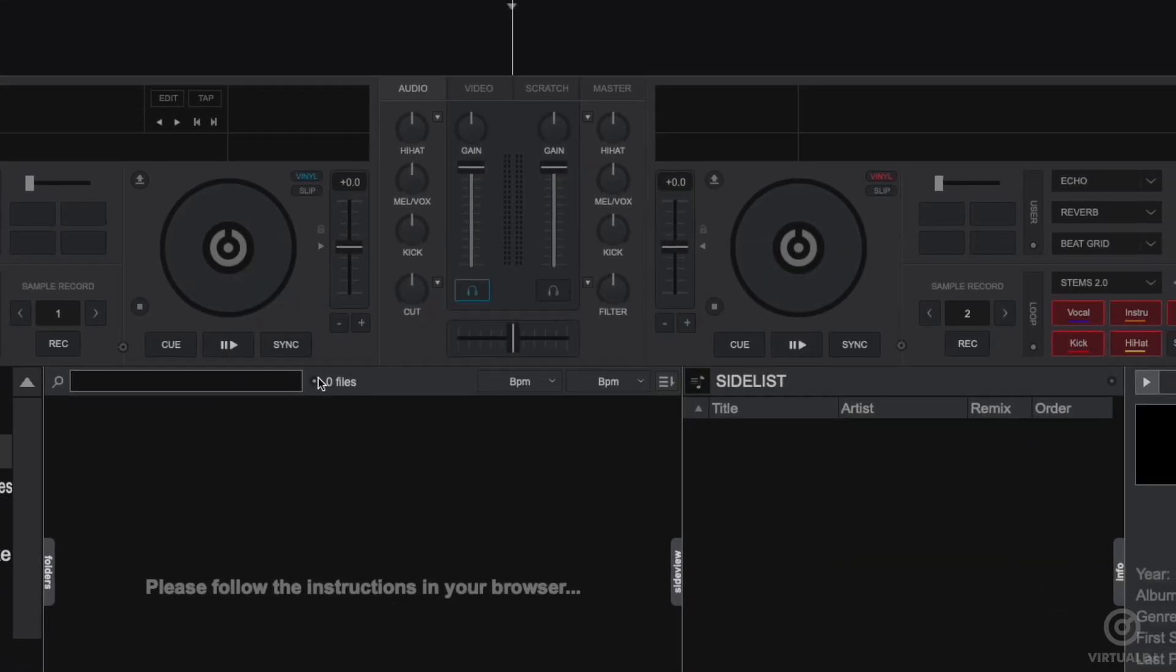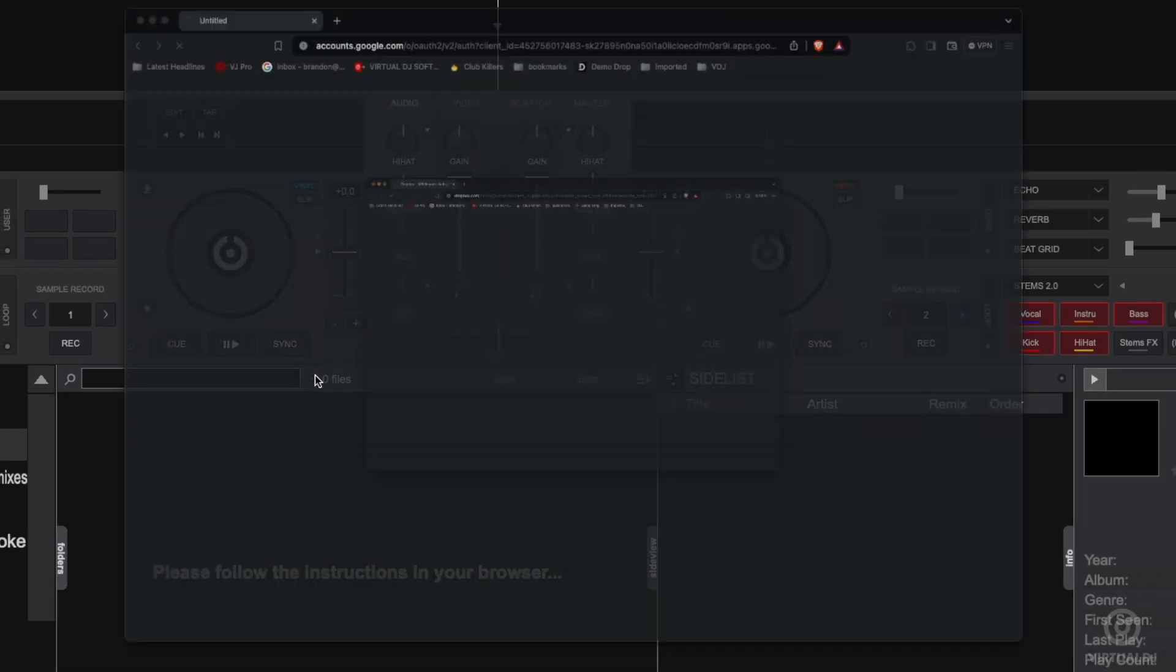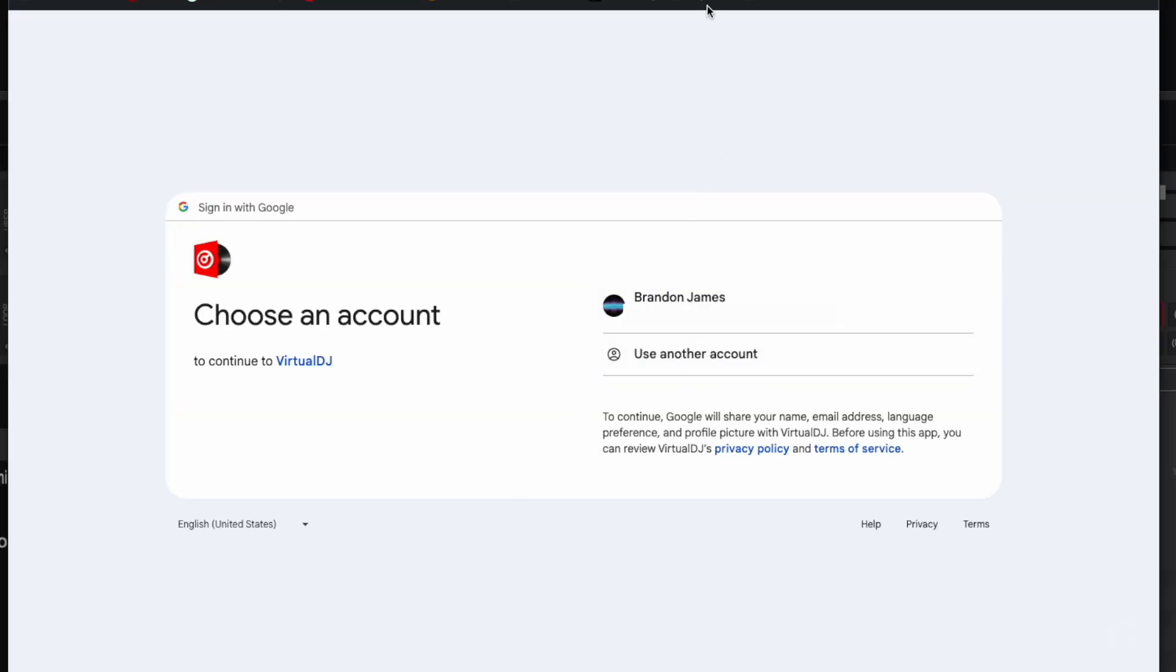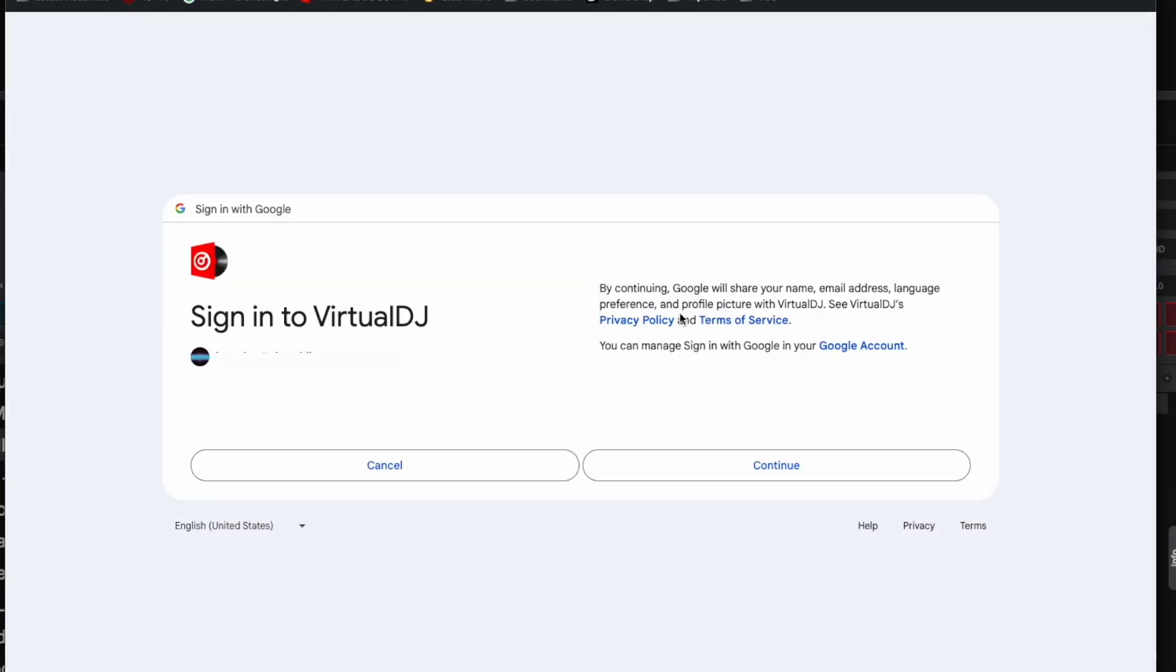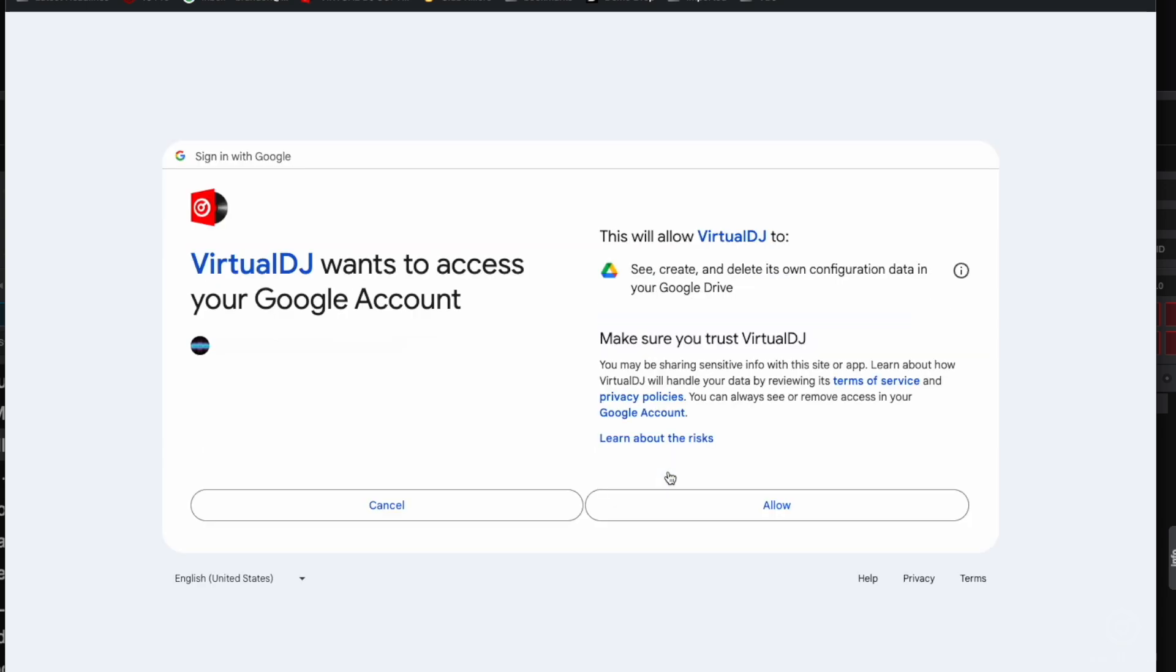After choosing your cloud service, a browser window will open where you can log in with your credentials. Make sure to allow any security prompts and that's it. No need to download any external utility, no need to link accounts or anything else complicated.